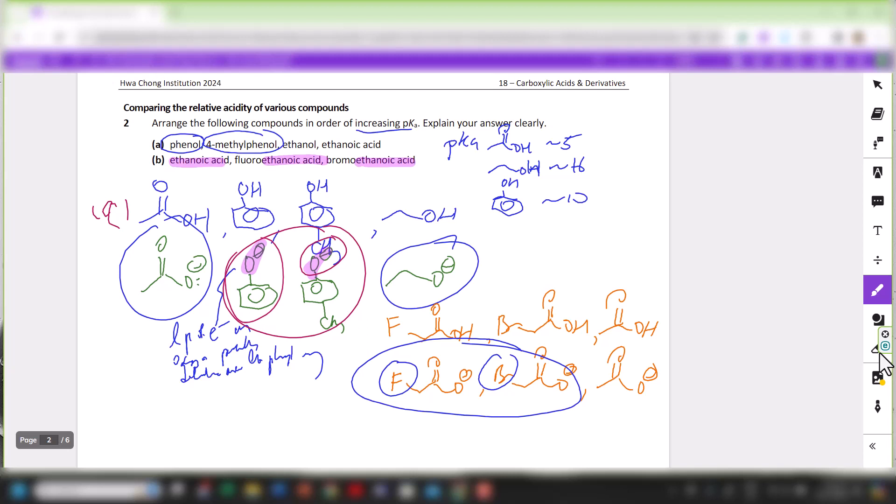For ethanoic acid, fluoroethanoic acid, and bromoethanoic acid, we focus on the factor that further disperses the electron density, since the equal distribution of negative charge between the two oxygens is common to all carboxylate anions. In all your explanations, end by saying that the compound with the most stable conjugate base will ionize to a greater extent, so the position of equilibrium lies more to the right, giving more H⁺ and therefore a lower pKa.